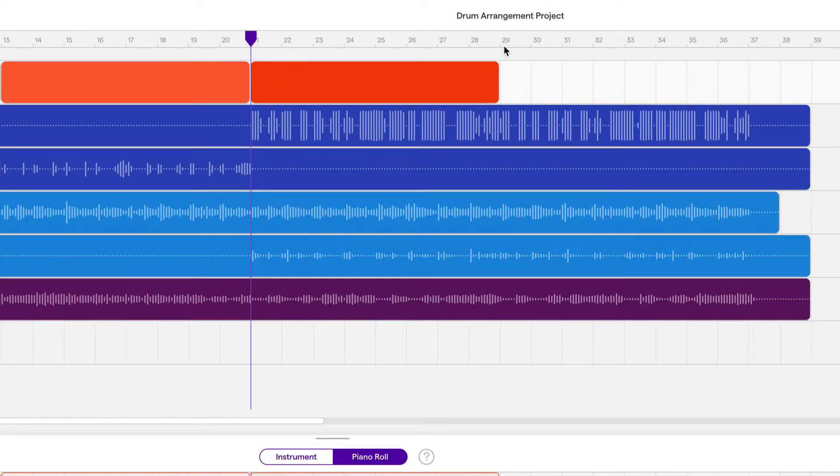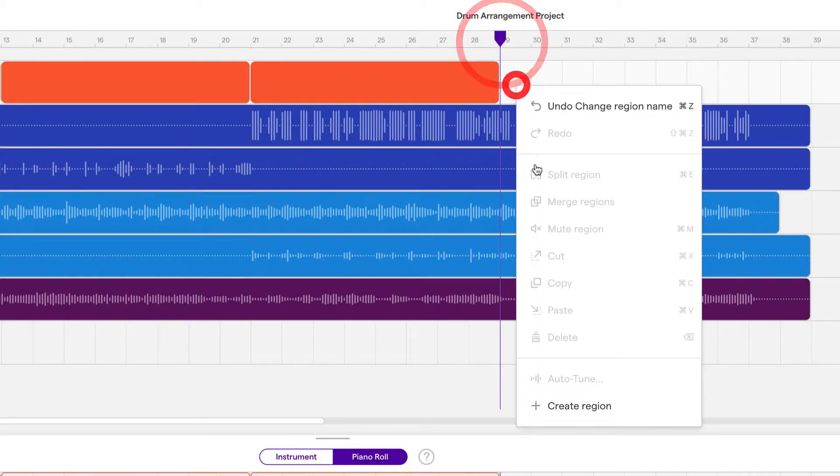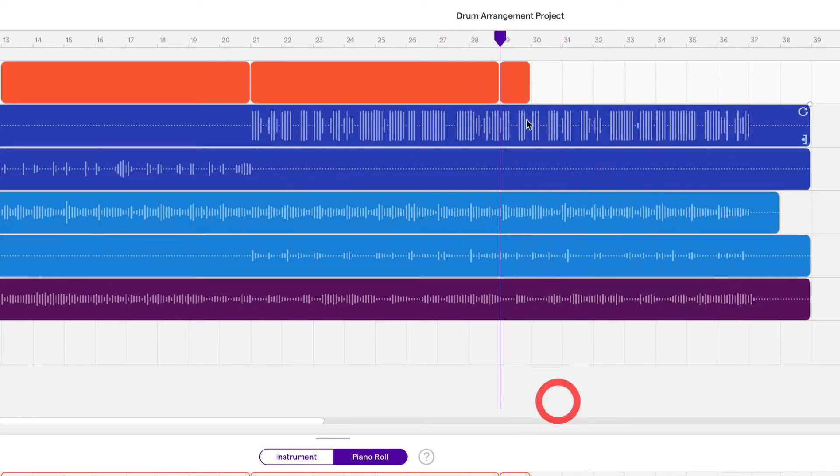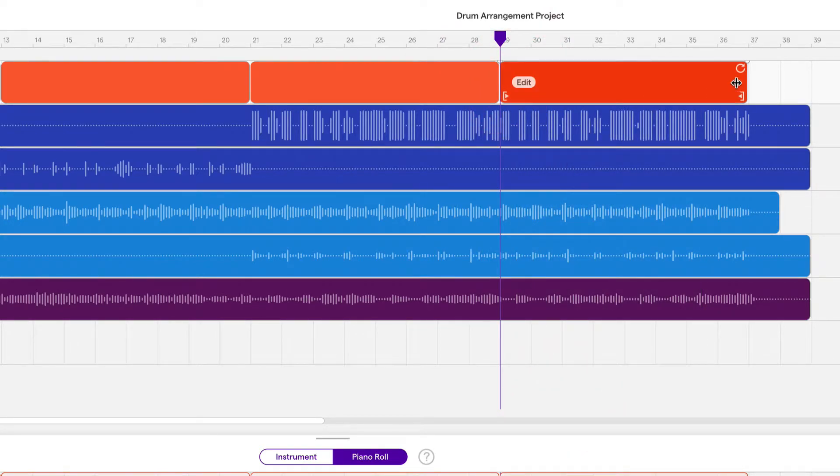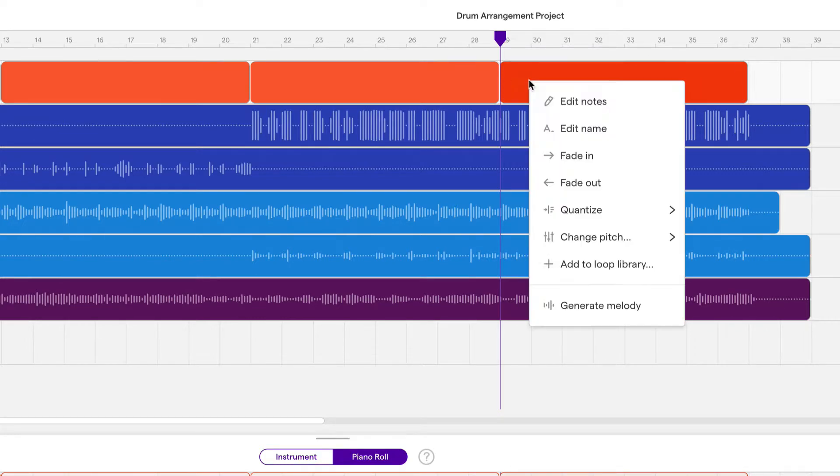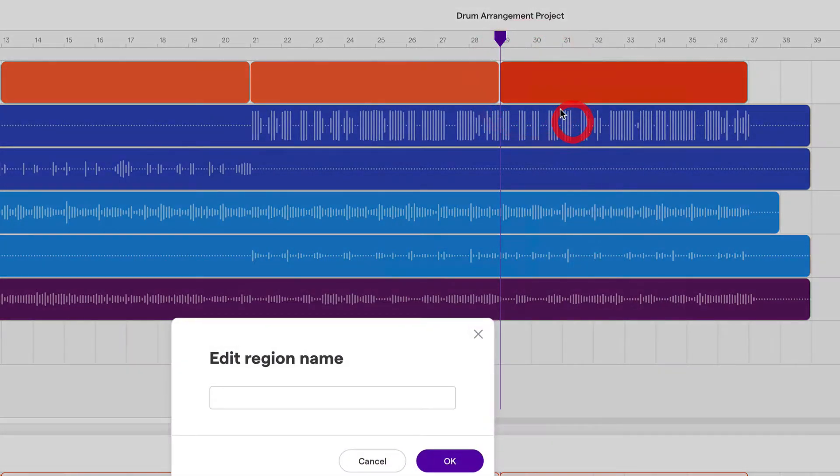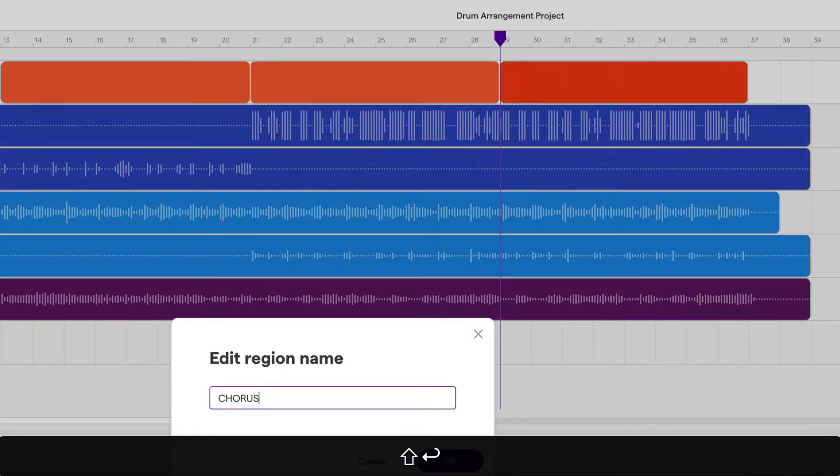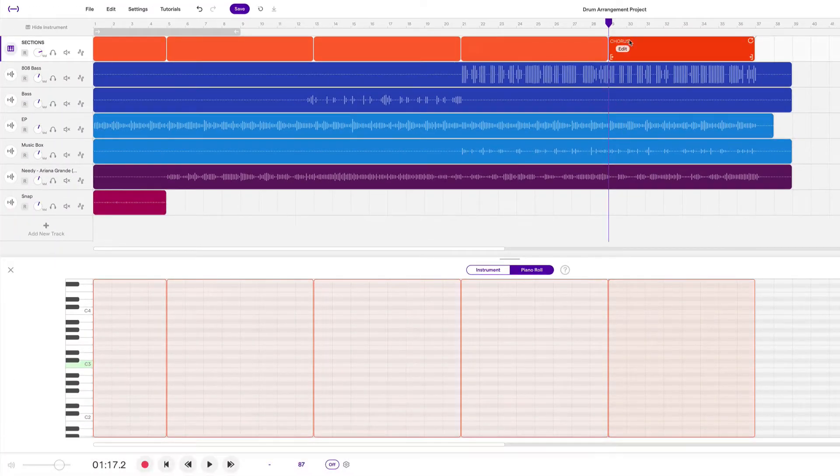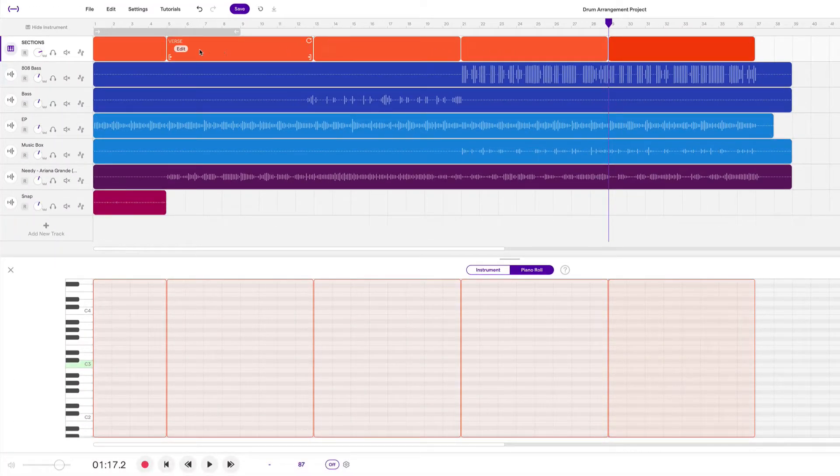And then right at 29 we're repeating the chorus. So we have a double chorus. One, two, three, four, five, six, seven, eight. So chorus, chorus, pre-chorus, verse, and intro.